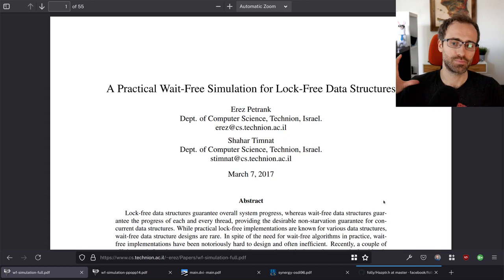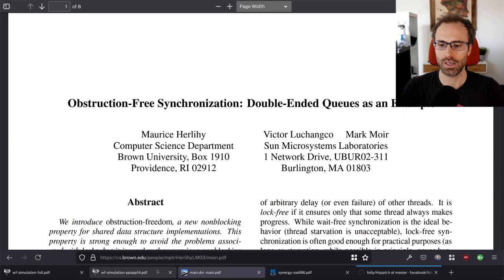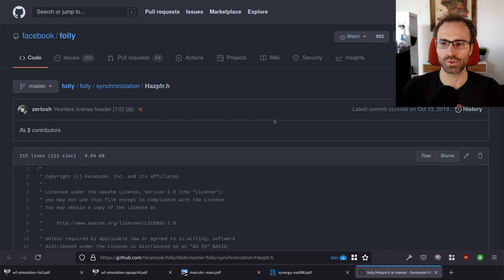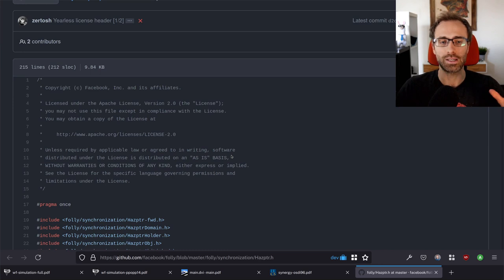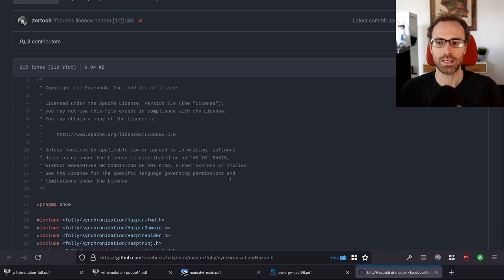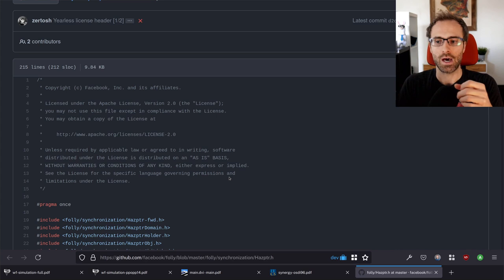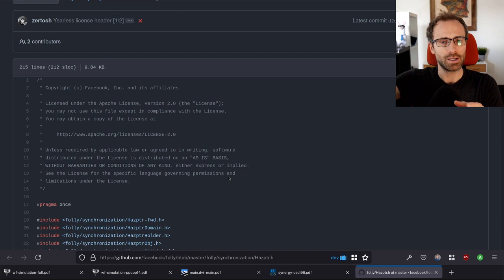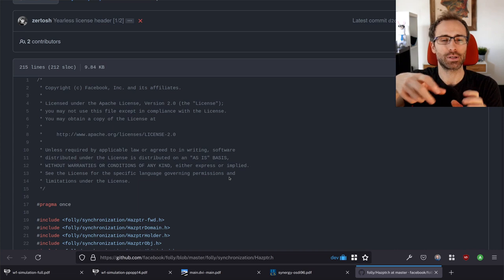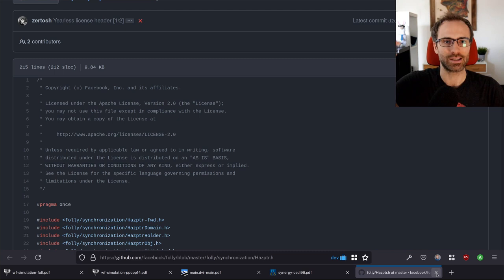We're also going to need a stream on implementing hazard pointers. Facebook has an open-source C++ library called Folly with a neat variation of hazard pointers, and I want to port that to Rust. The plan: this stream sets up the initial model for the algorithmic abstraction from the paper; the next stream implements hazard pointers; the third stream uses hazard pointers in the context of this paper, because the two tie together.